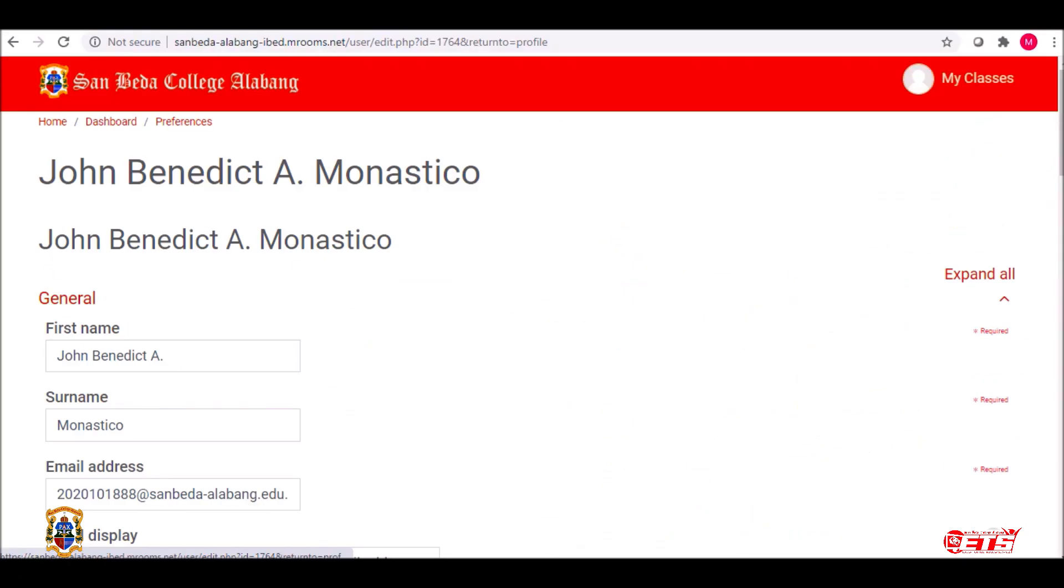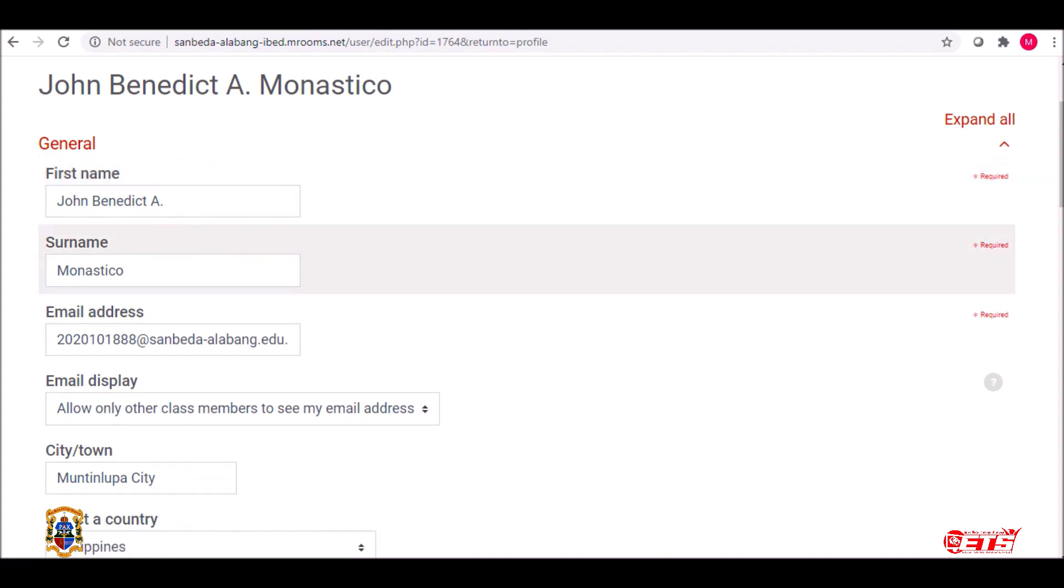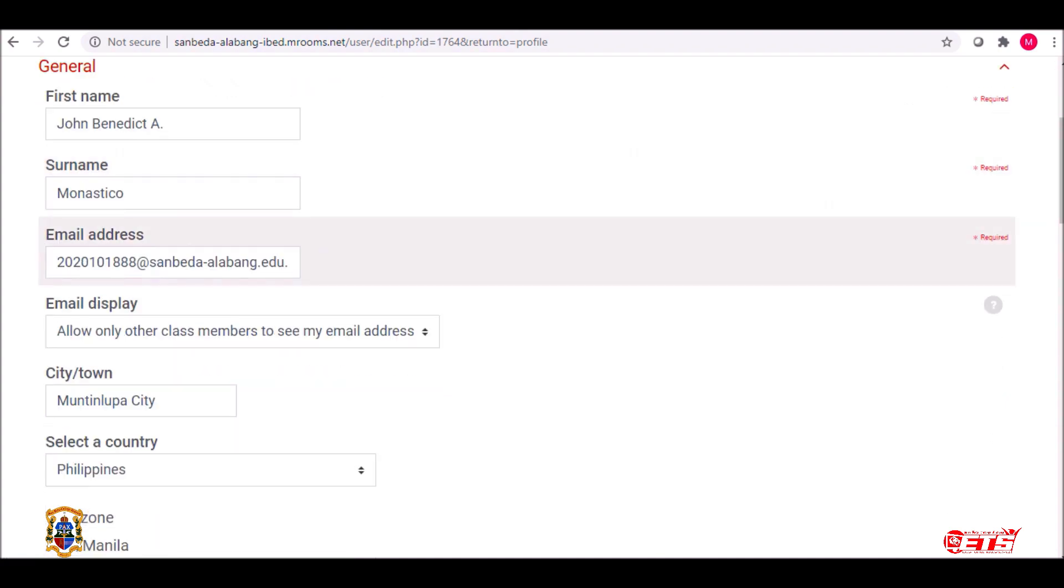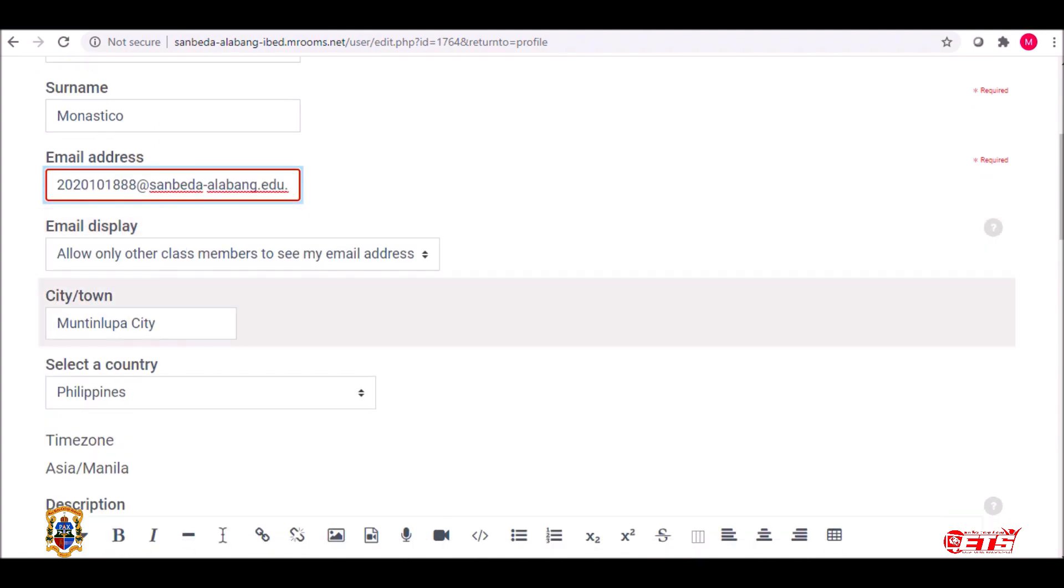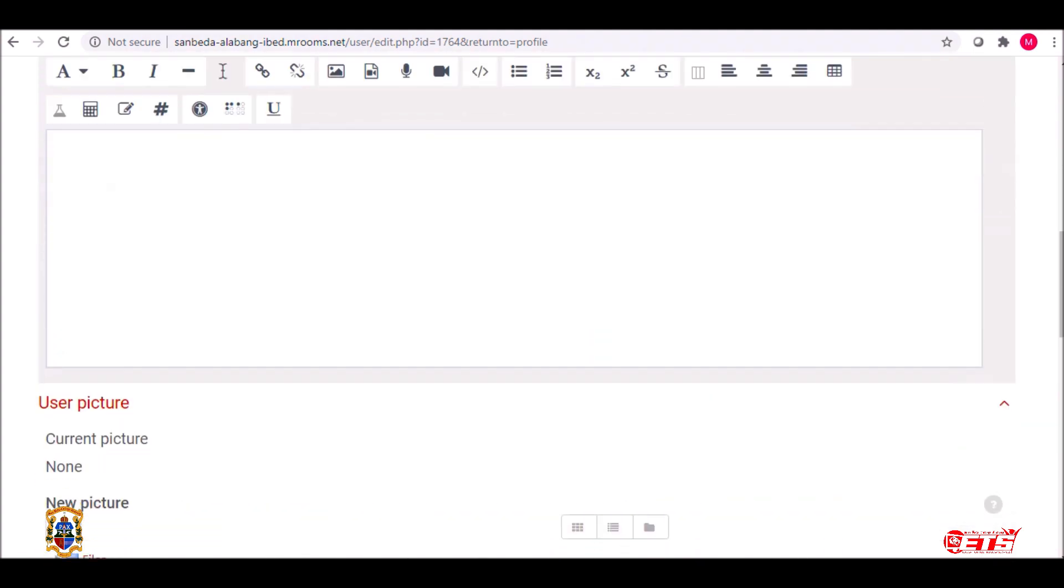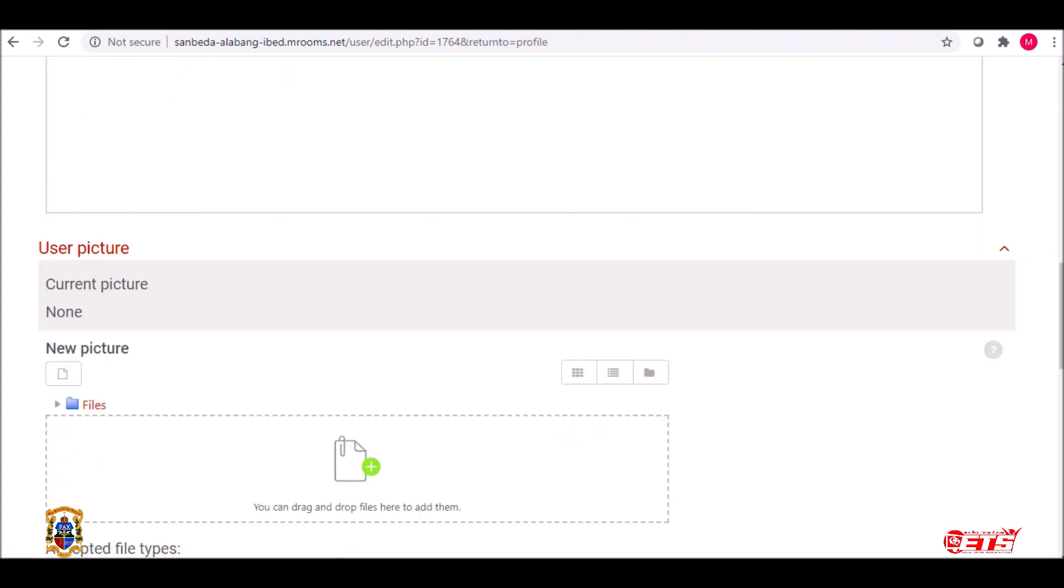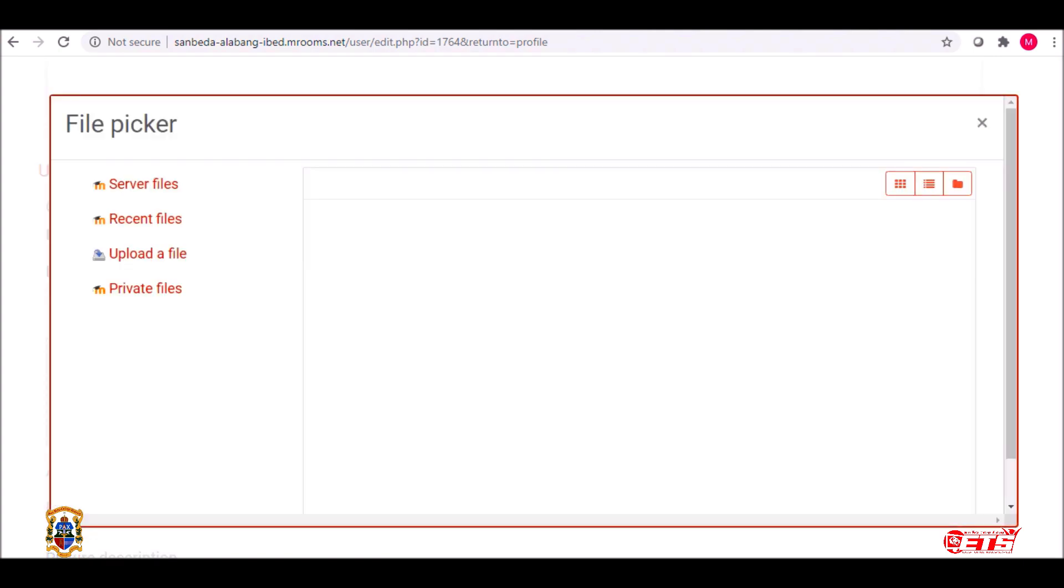Scroll down to check your information. The default email address set is your Office 365 account. Scroll down further until you see the User Picture section. Drag and drop your photo or click the plus sign to upload one.